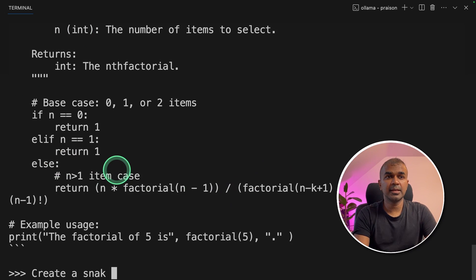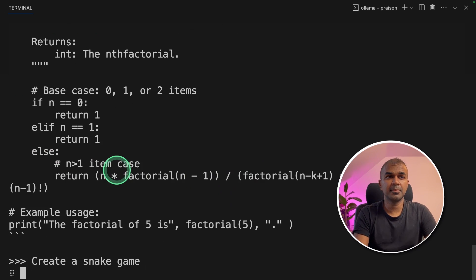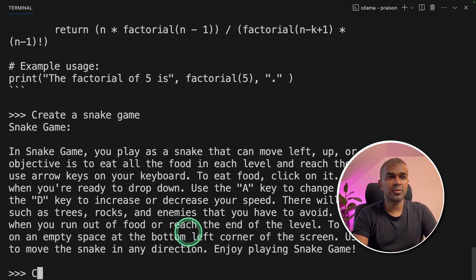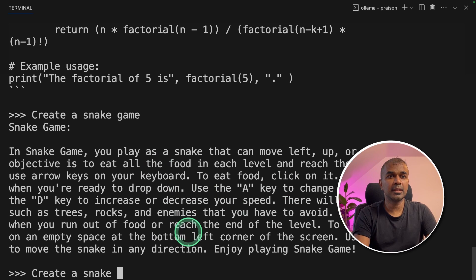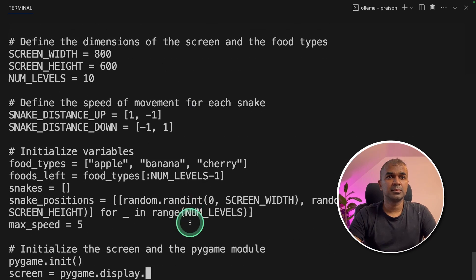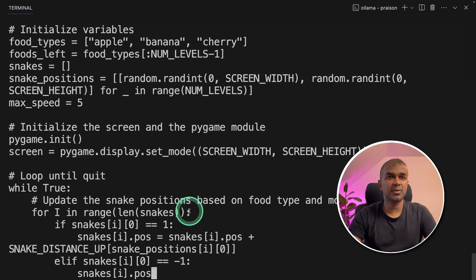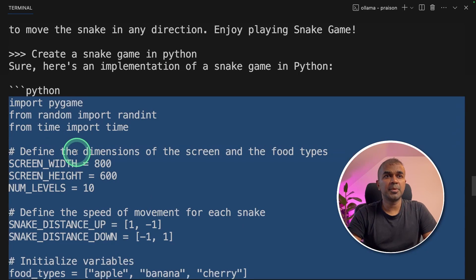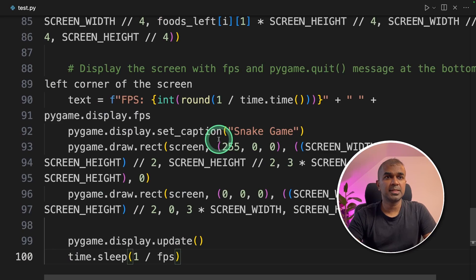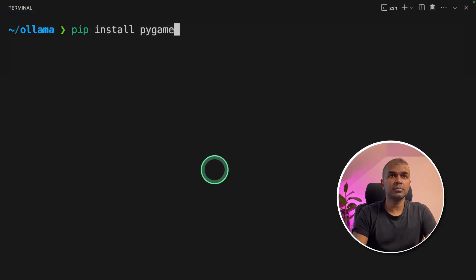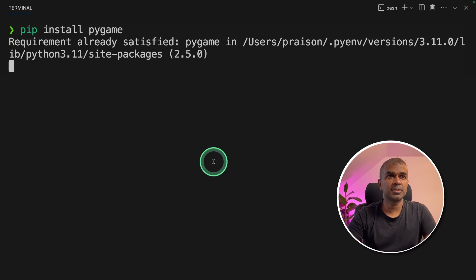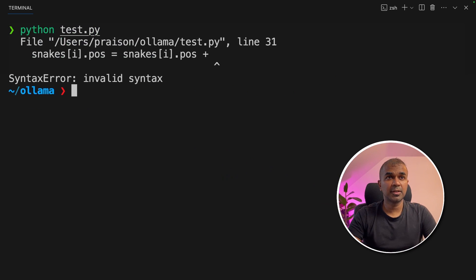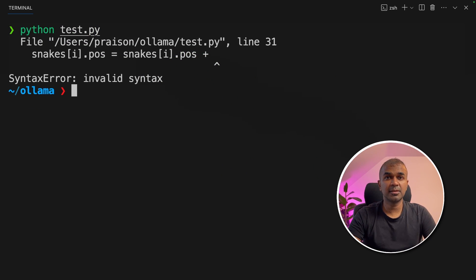Create a snake game. It gave me the instruction. I'm going to ask again: Create a snake game in Python. Here it prints out the program. I'm going to copy this, paste that in VS Code. Installing pygame, which is a required package, and then running the code. Seems like there's another error. So this is a fail.